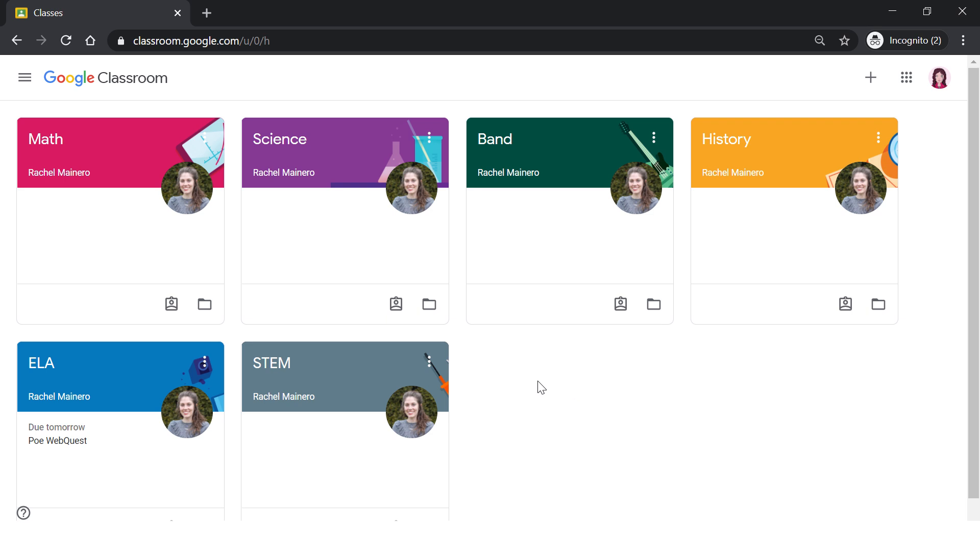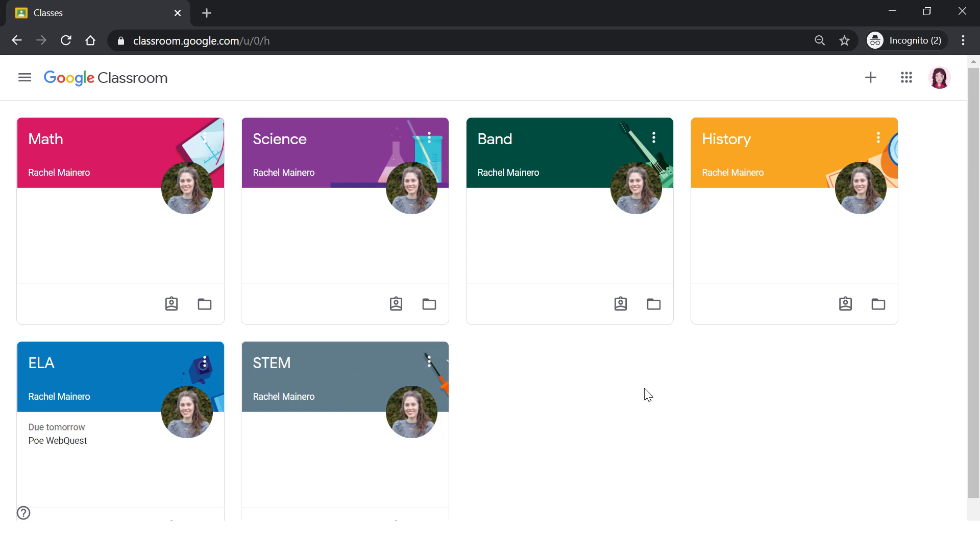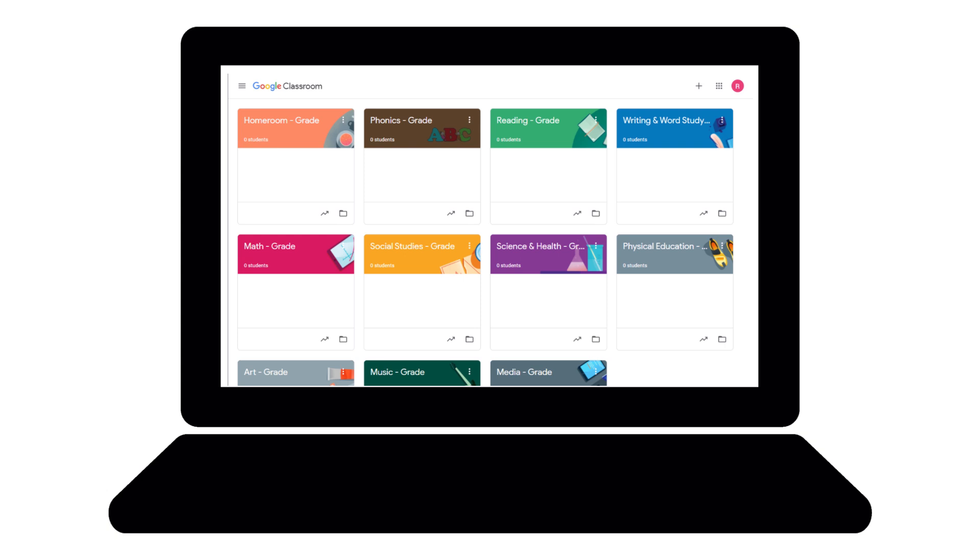It is important to make sure you unenroll from any of your last year's courses. Click on the three dots over any of your old Classes and simply click Unenroll. Let's talk a little bit about each of your class cards.